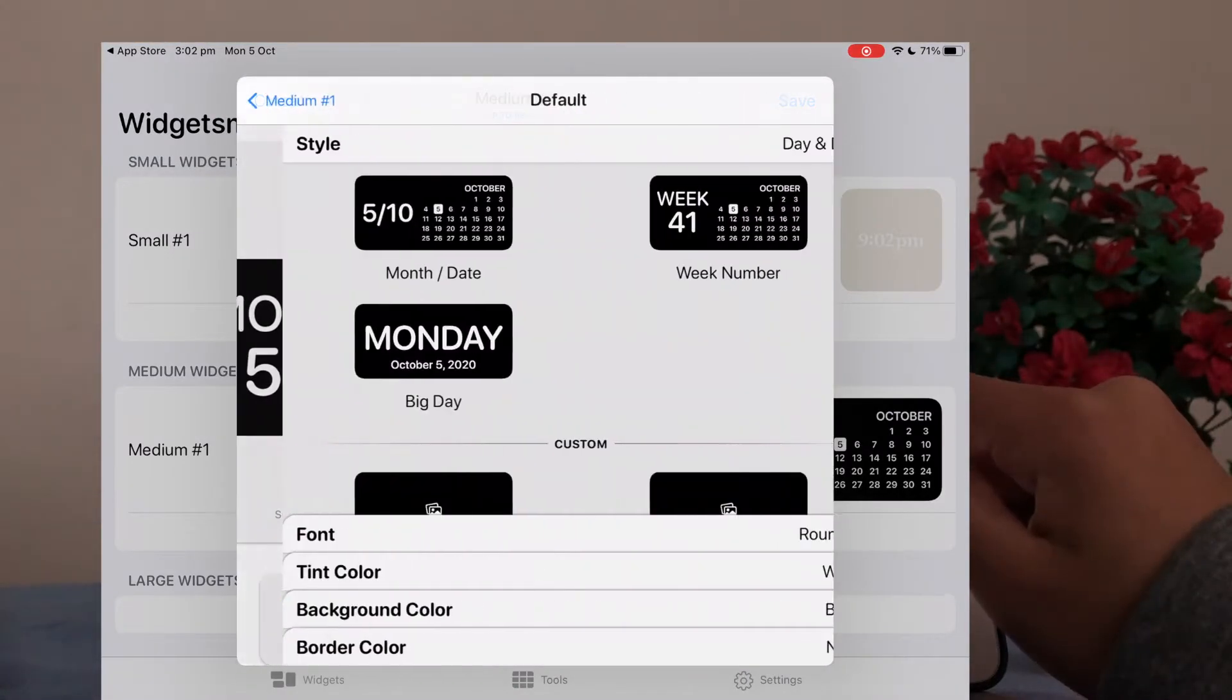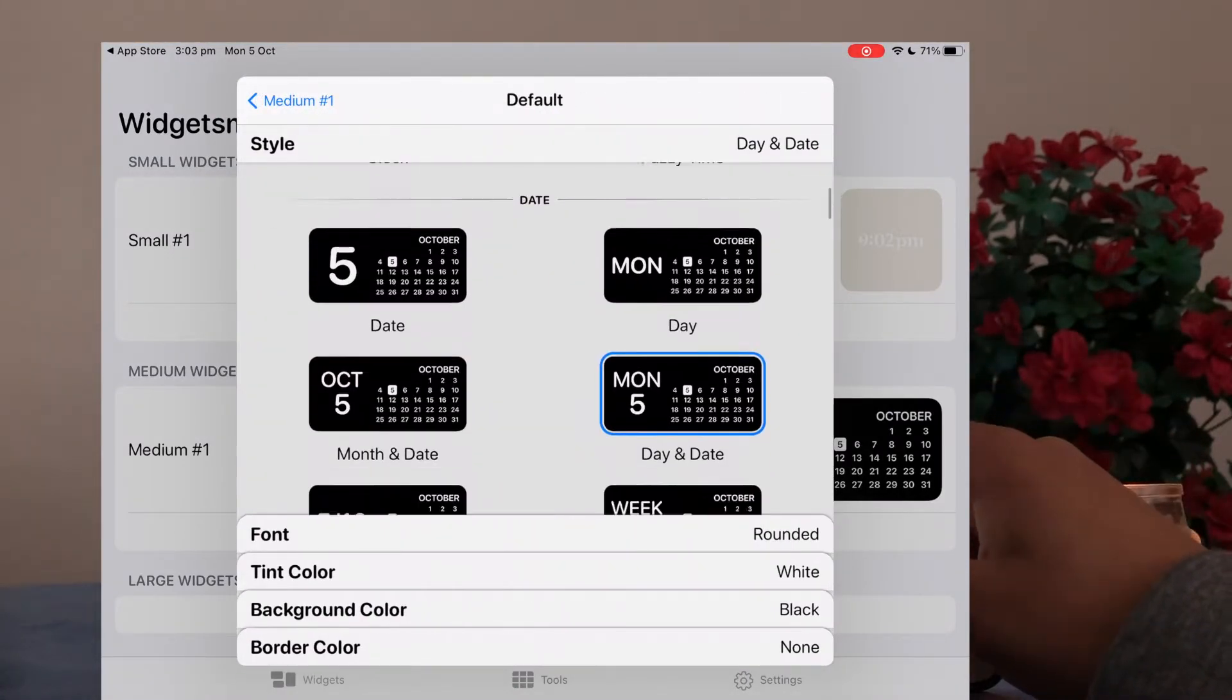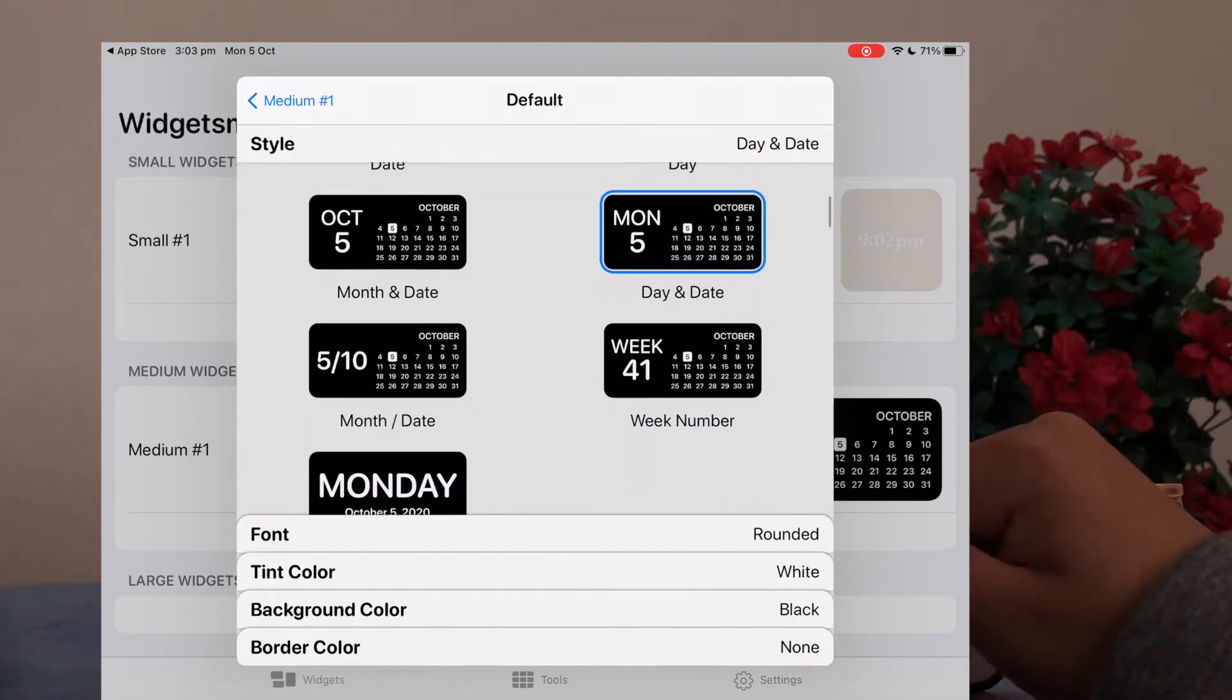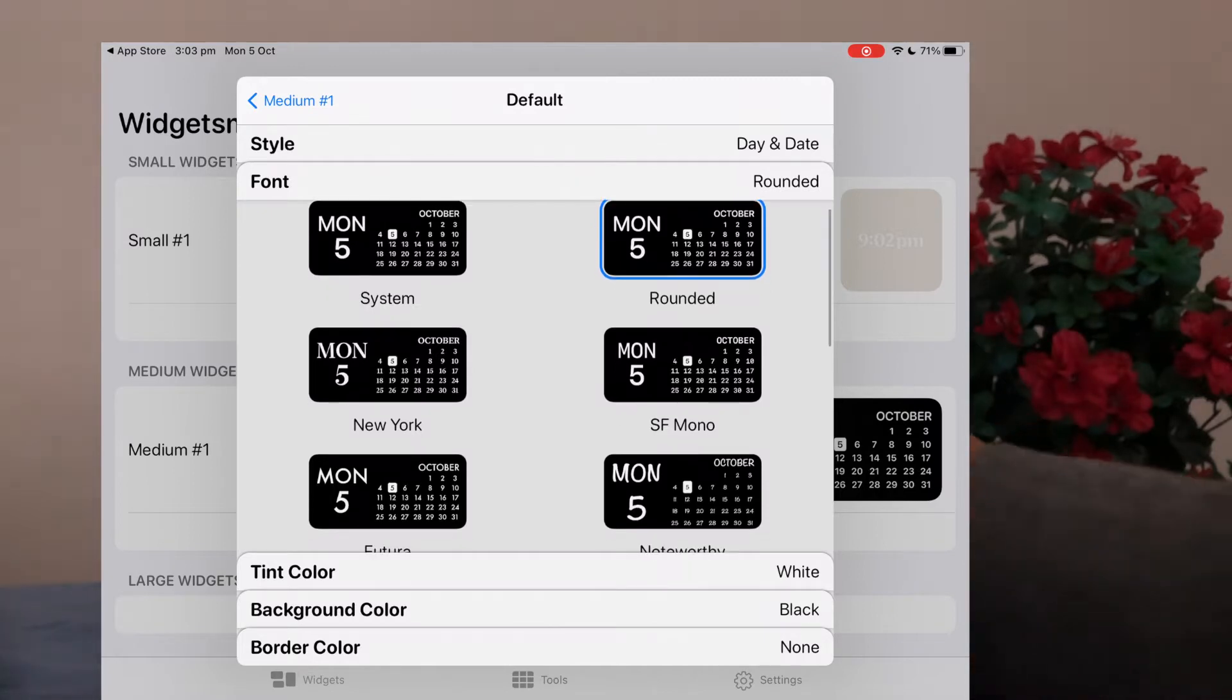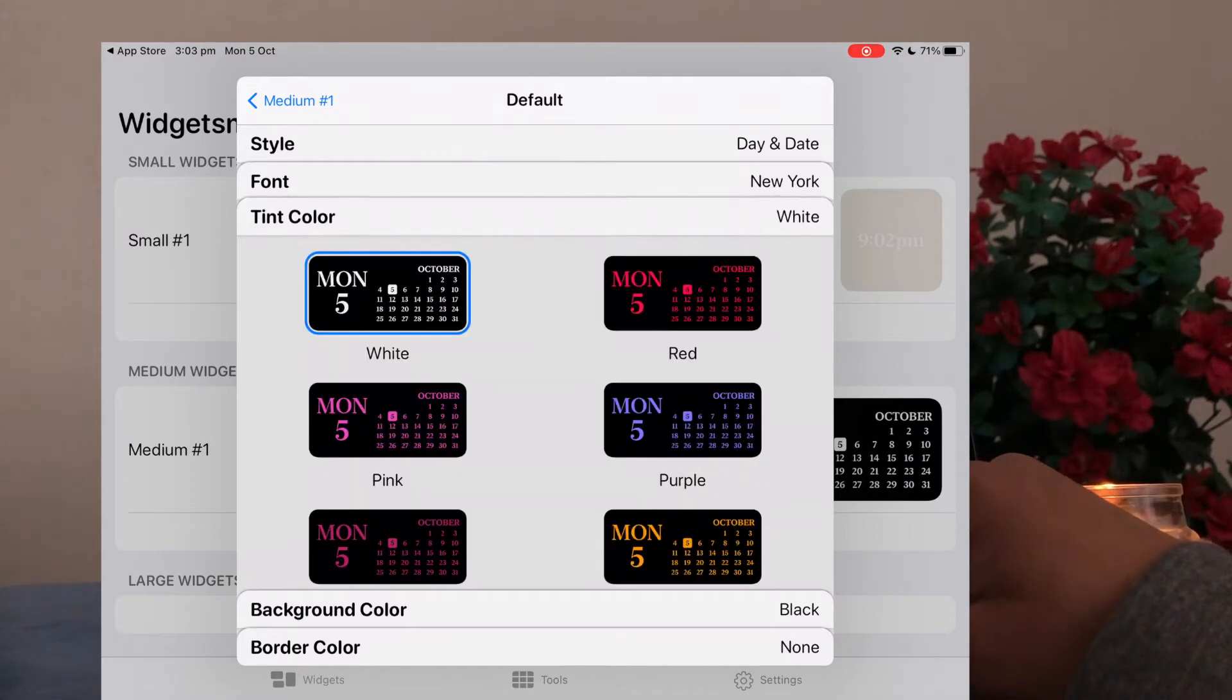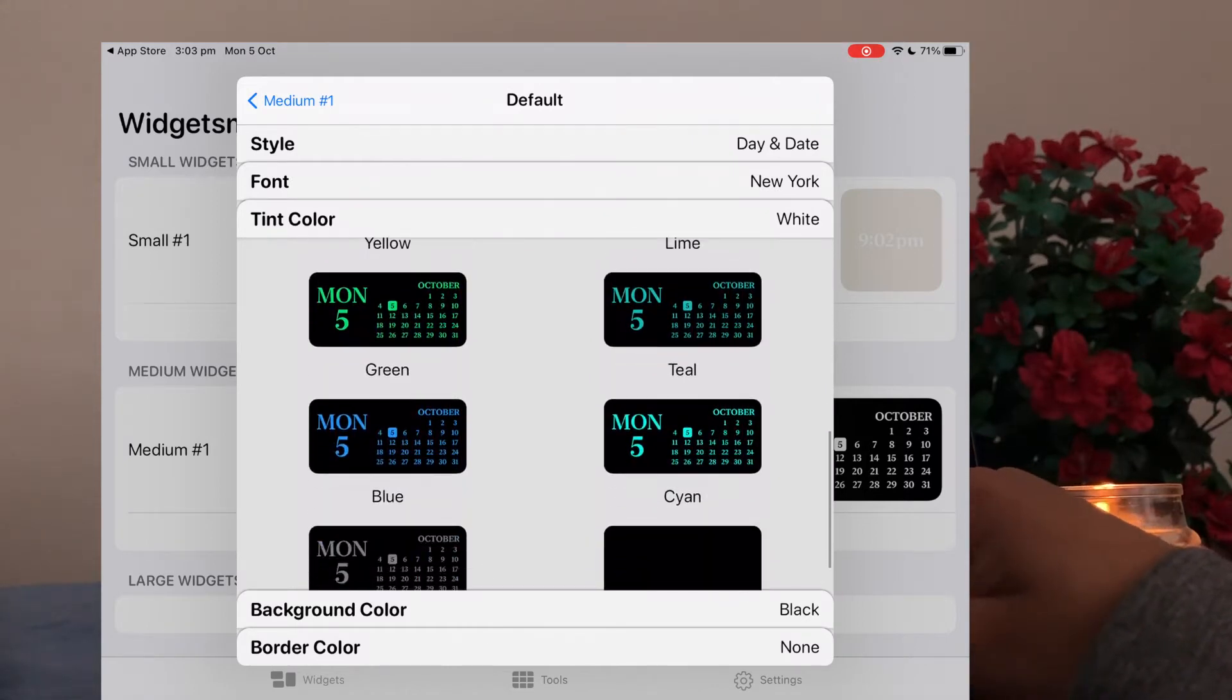Once you've picked something that you like, make sure to save it. And then here I'm showing you how to do a medium widget. It's pretty much exactly the same and you can customize it however you want to. Again, there are so many options. One thing I would say to keep in mind is if you want to keep it a little bit more aesthetic.